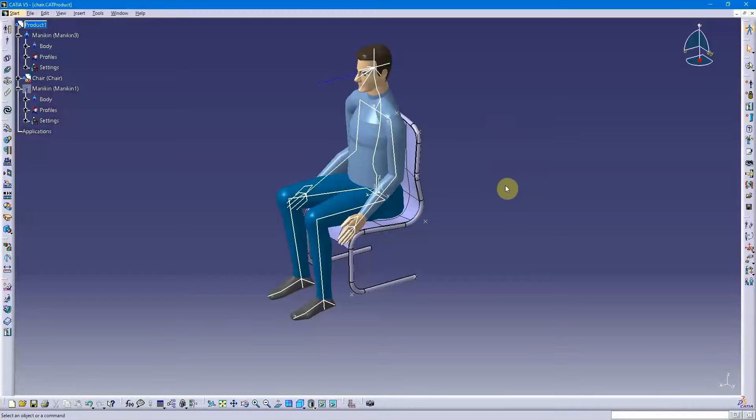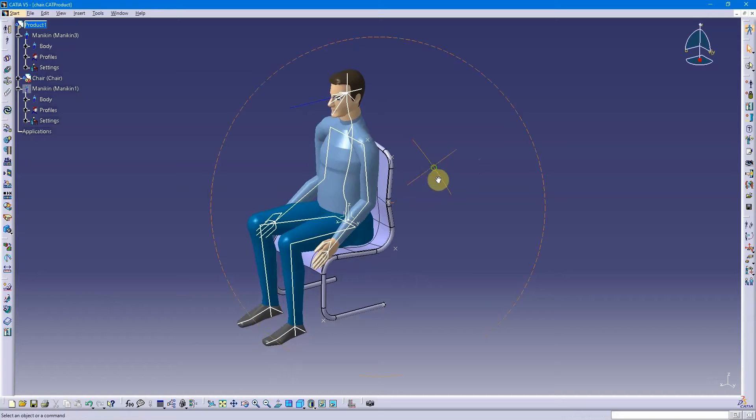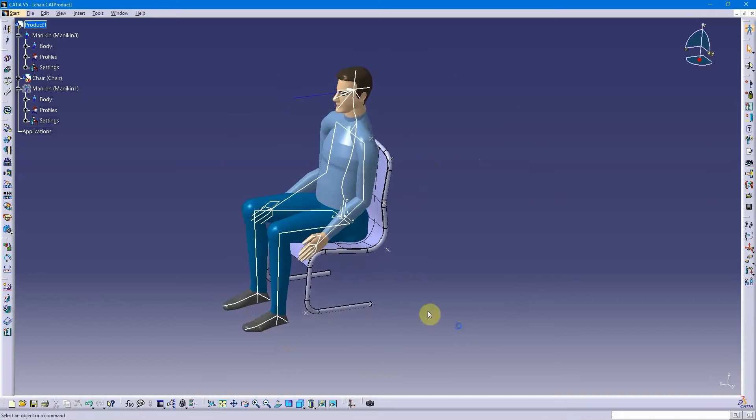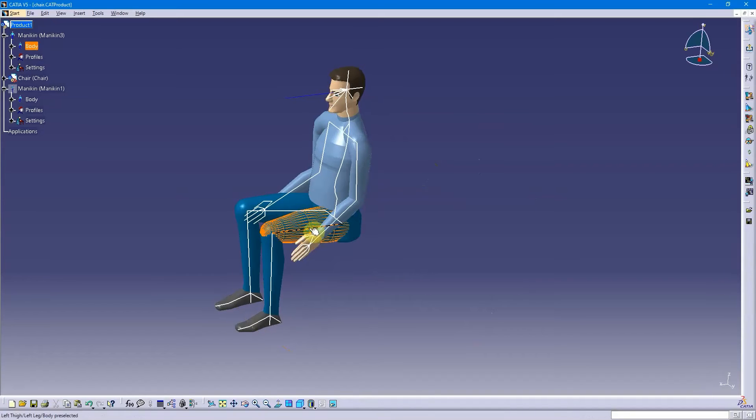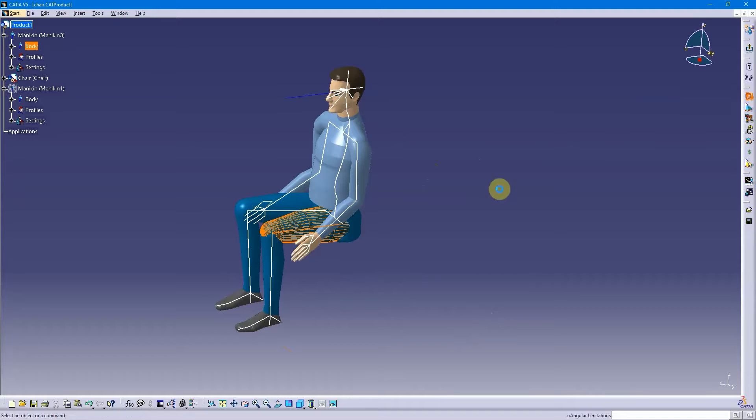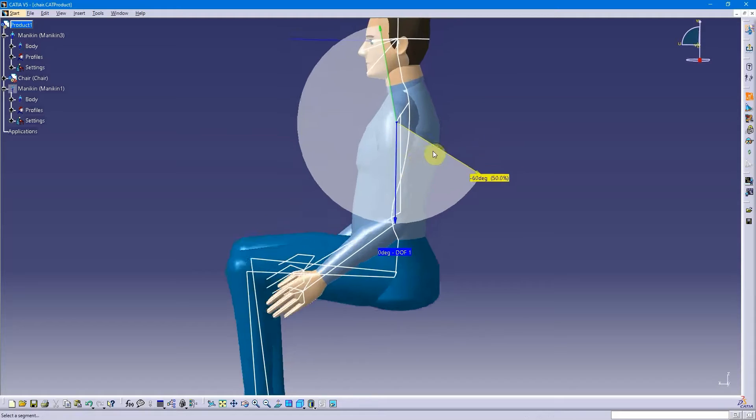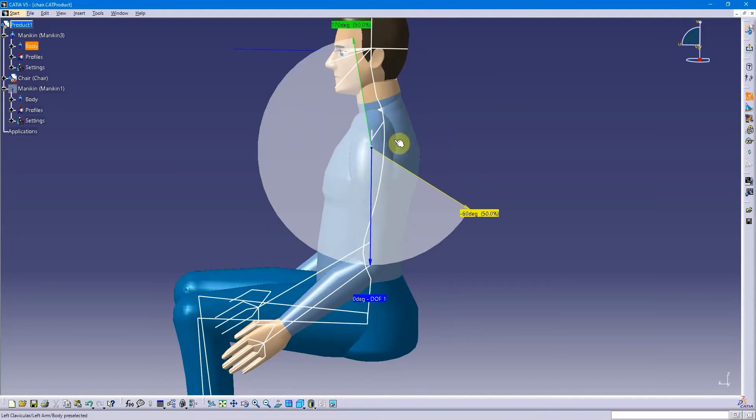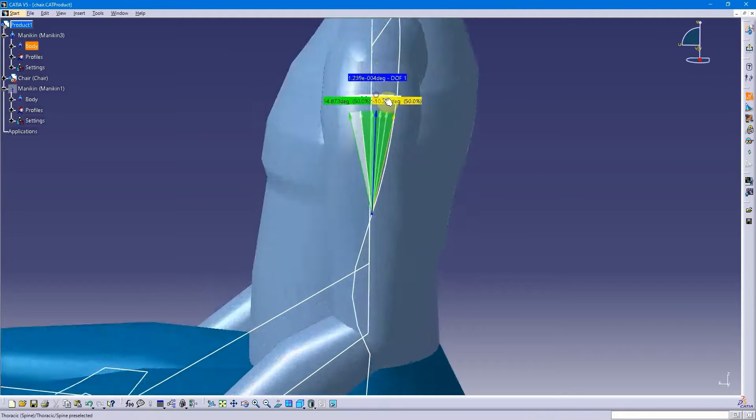Hey, so I've got my mannequin sitting in a chair, and I do have preferred angles set for this one. As an example, if I double tapped on this segment and then went to edit angular limitations, preferred angles, you'll see that I have not all of them set. There's an example of an arm I don't have set, but just for demo purposes.